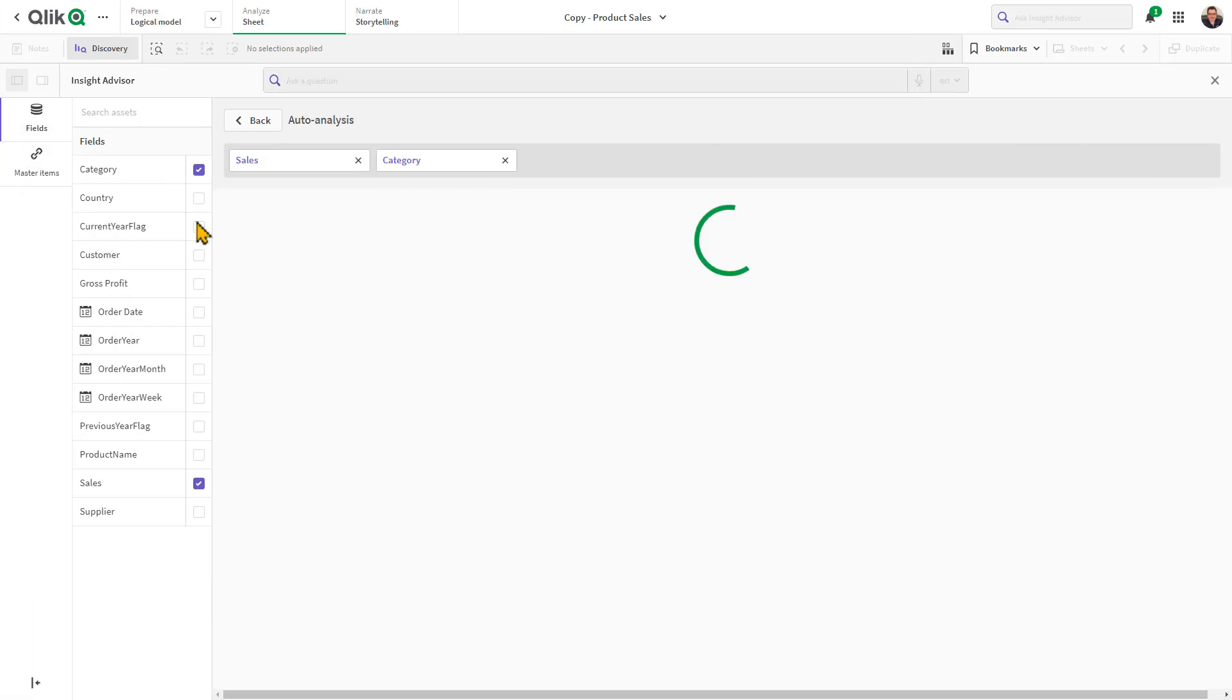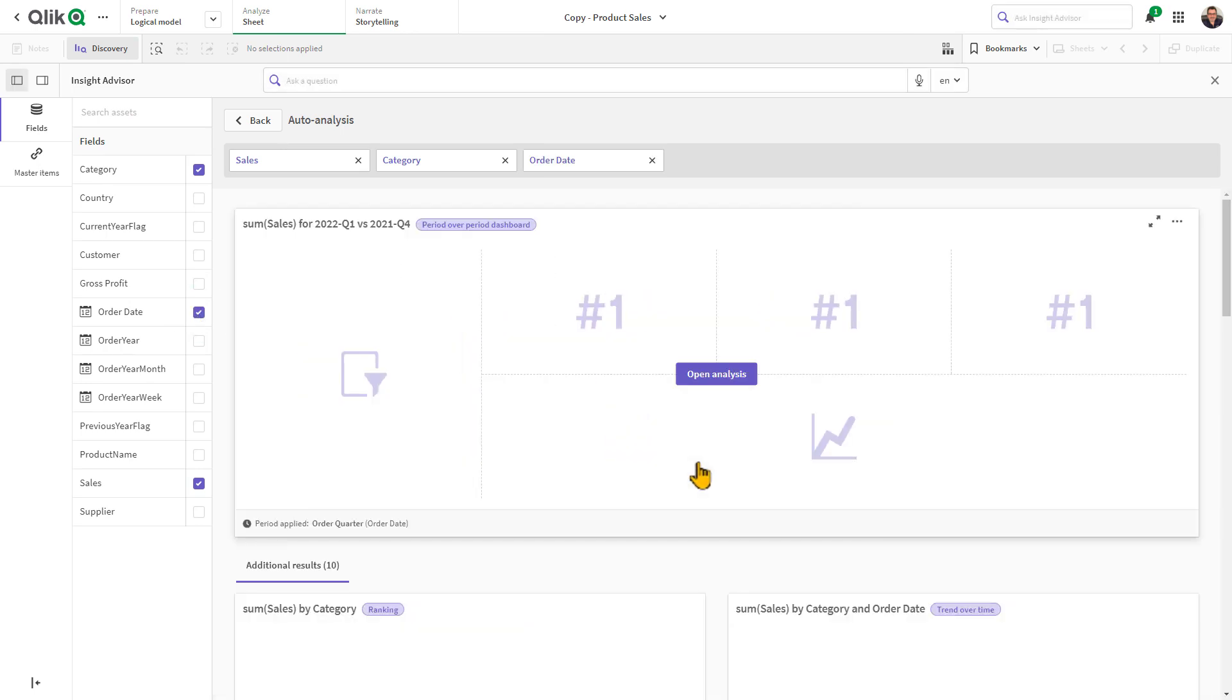Selecting a measure, dimension, and date field shows me a period-over-period dashboard template as one of my automatically suggested results.